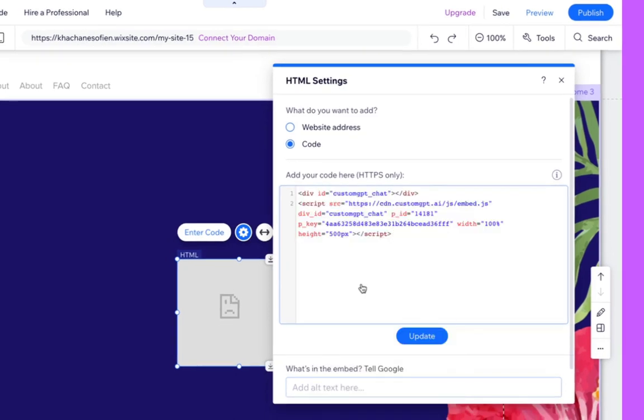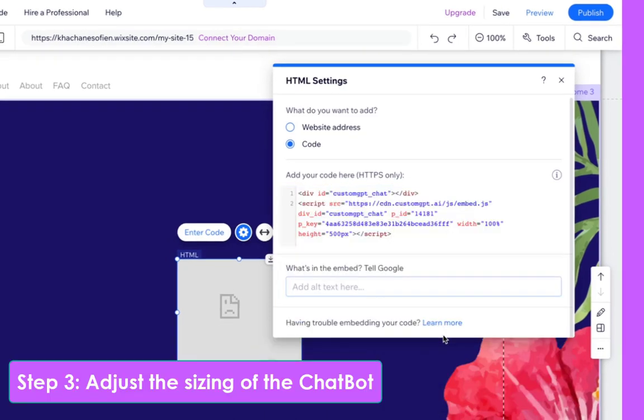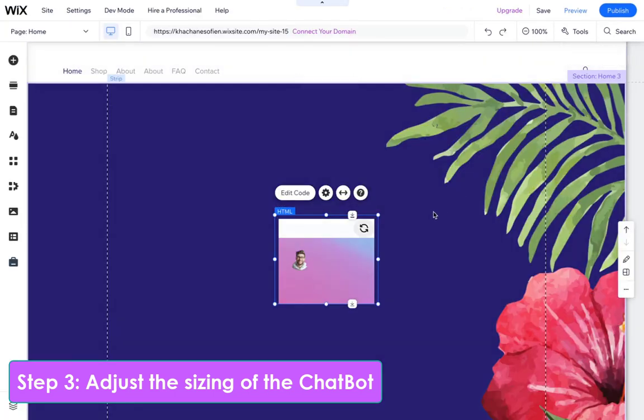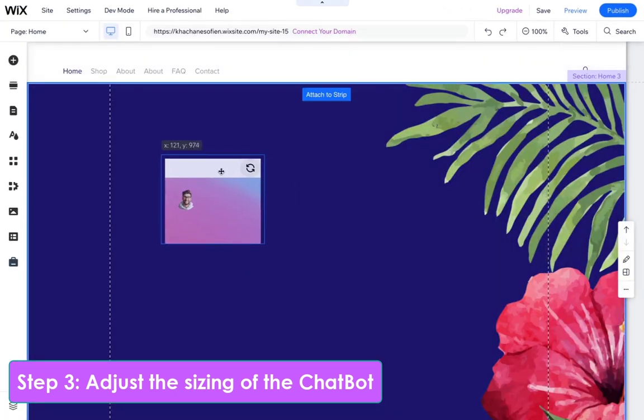Click on Update. Step 3: Adjust the sizing of the chatbot.